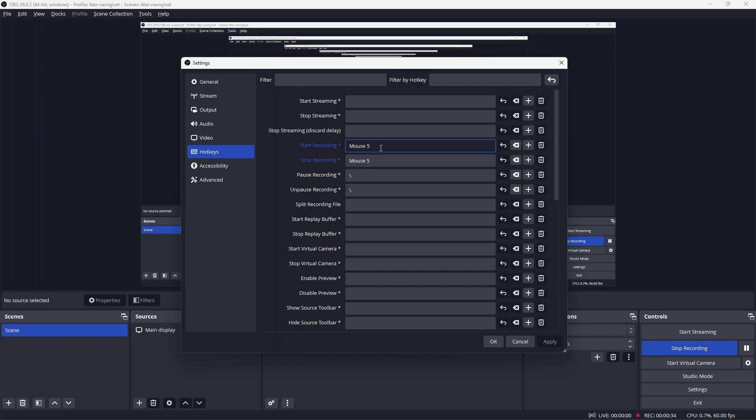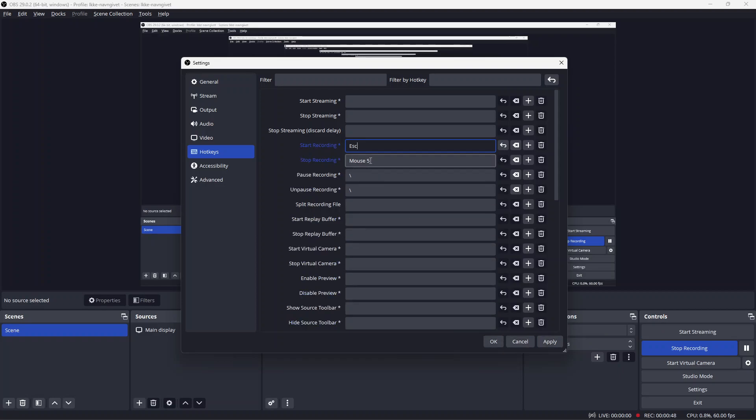For example, let's say I want to change it to the Escape key. When done, click OK, and then pressing the Escape key will start my recording.